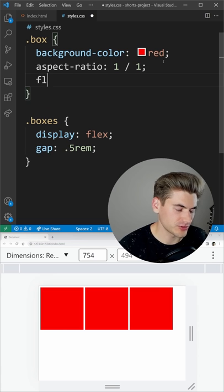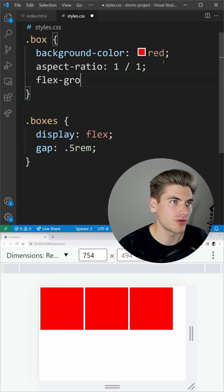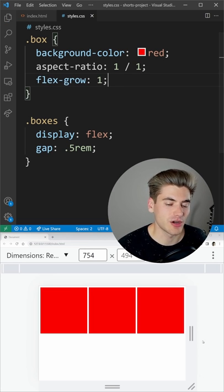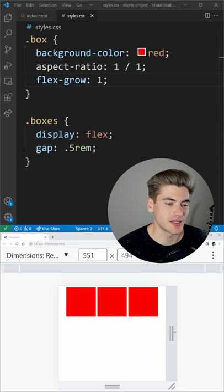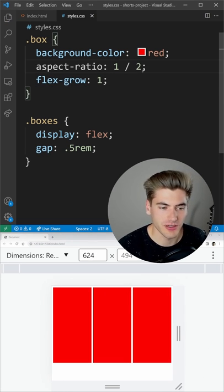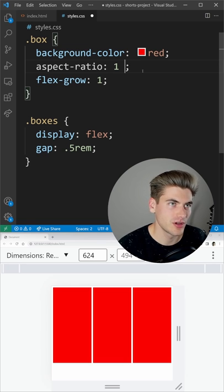We could change just for example to be flex grow of one and now it's going to scale with the size of our container, and we can make this an aspect ratio of like one to two for example.